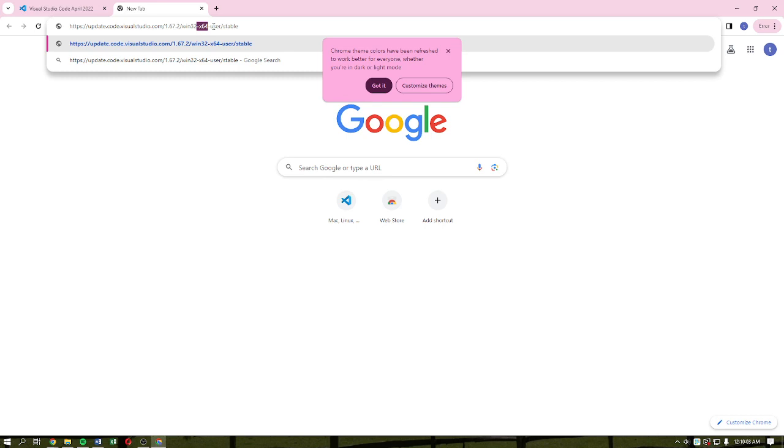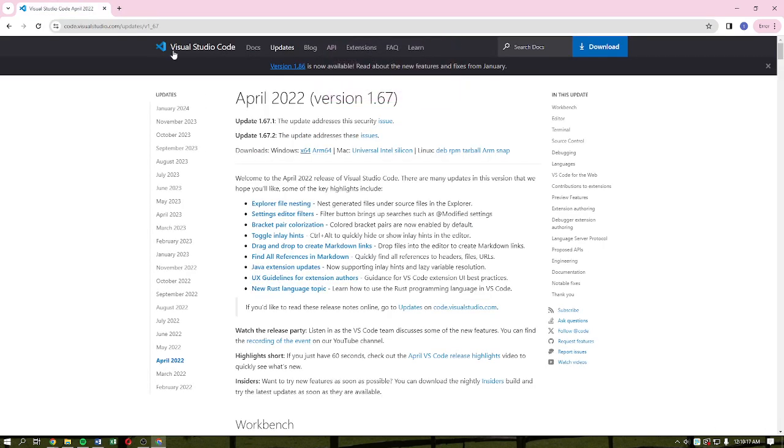What you need to do next is to open that downloaded file, open the location, click that executable file, and then just simply hit the Run button. And then just follow the on-screen prompts that you need to do for it to be able to successfully download and install Visual Studio Code.